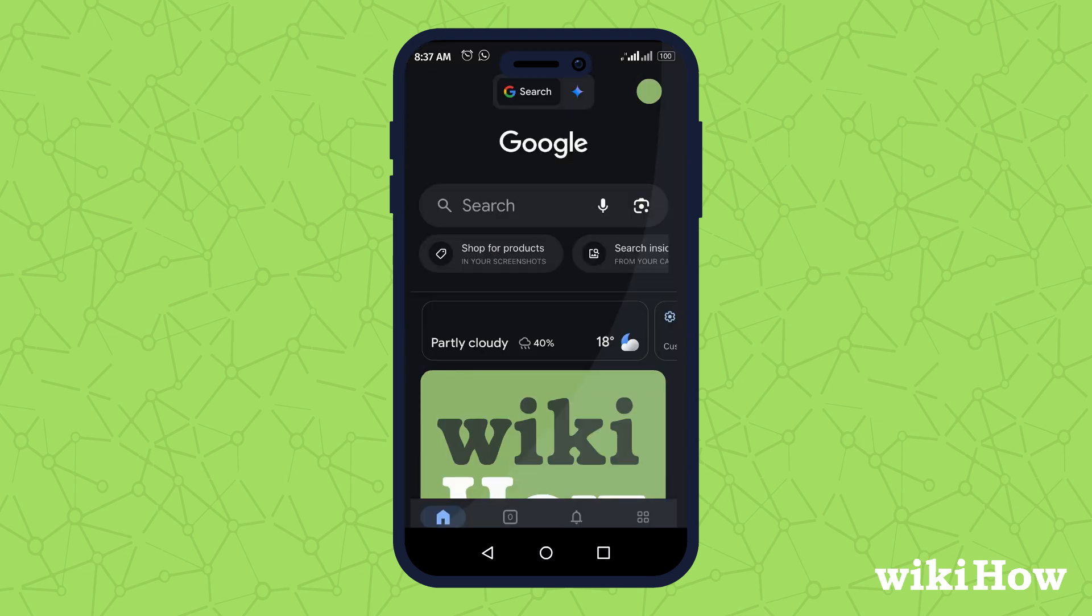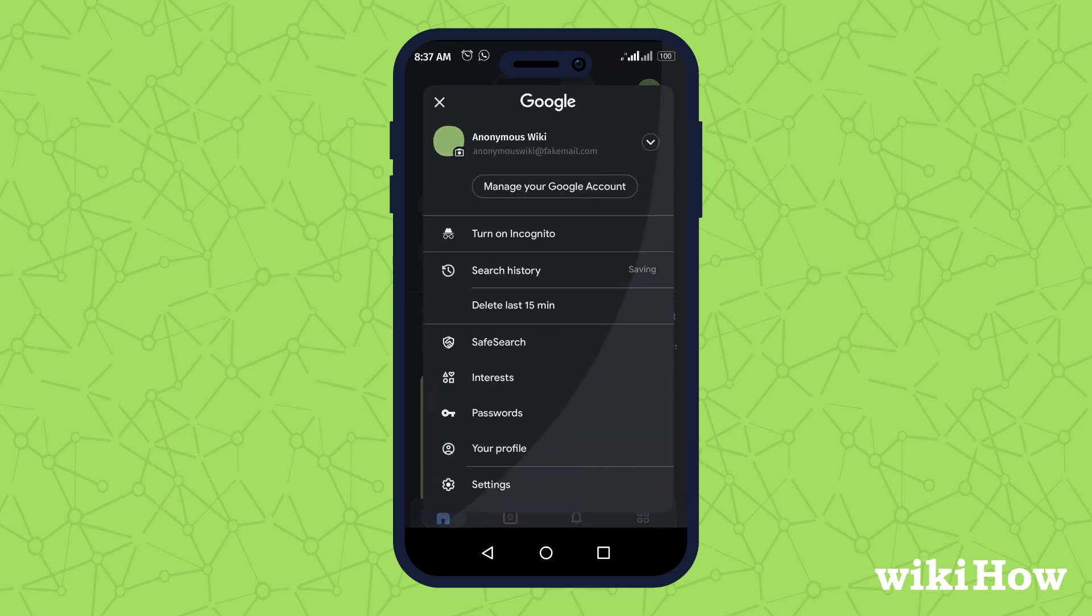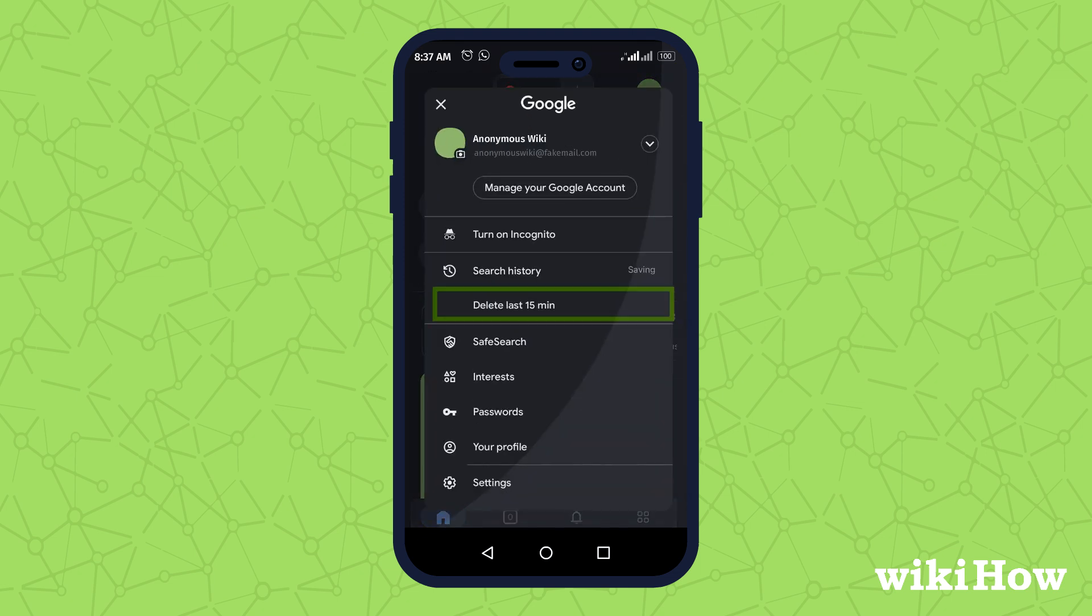If you wish to delete your Google search history, use the Google app to access your profile and delete it from there.